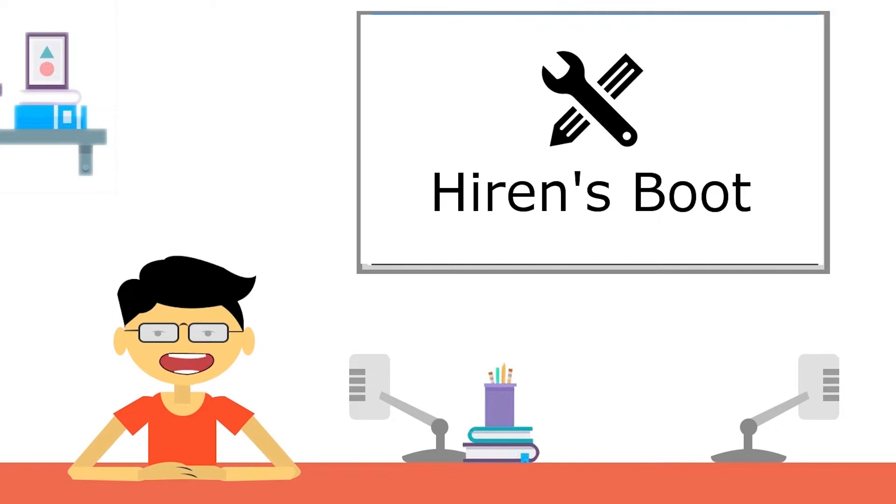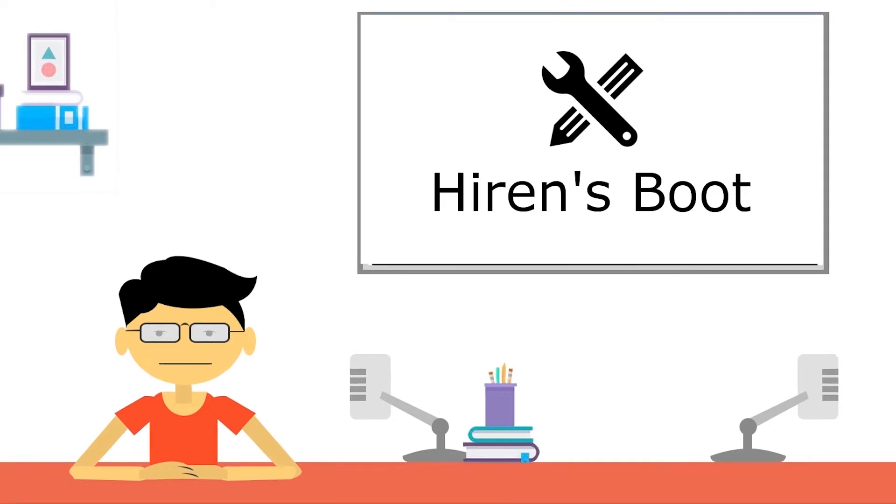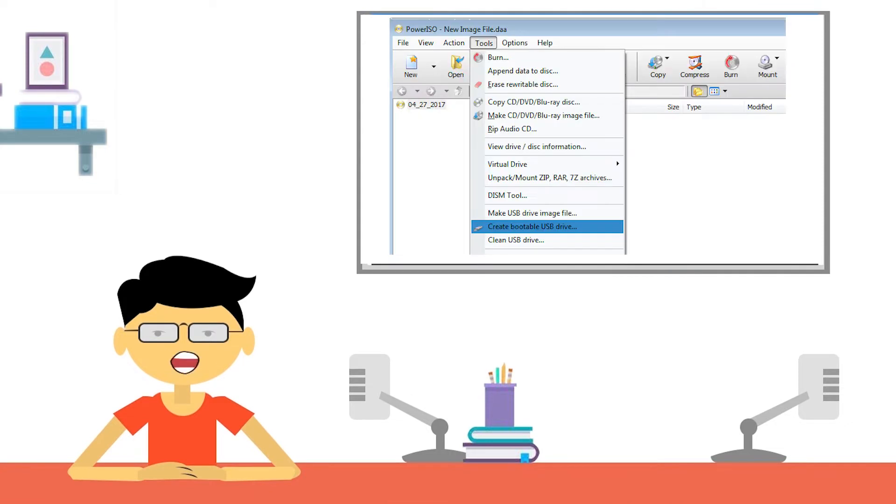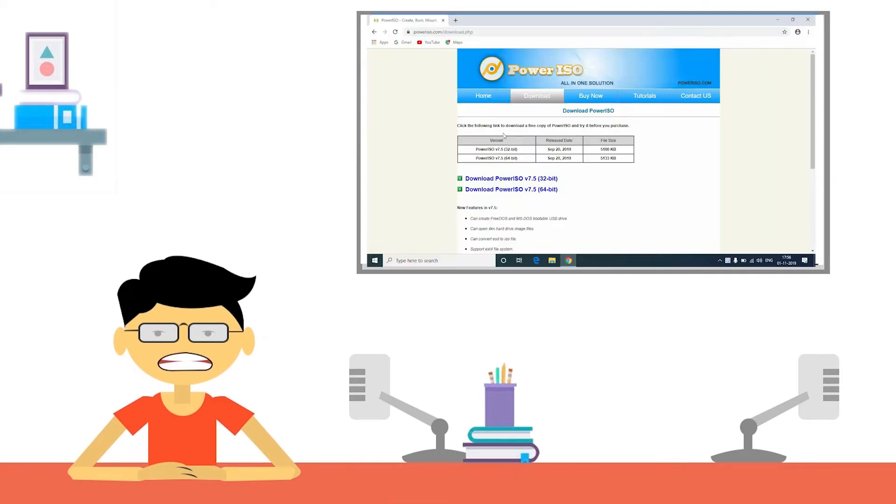There are two methods to make a normal pen drive bootable. One is using CLI mode and another is using software. I am using software now.